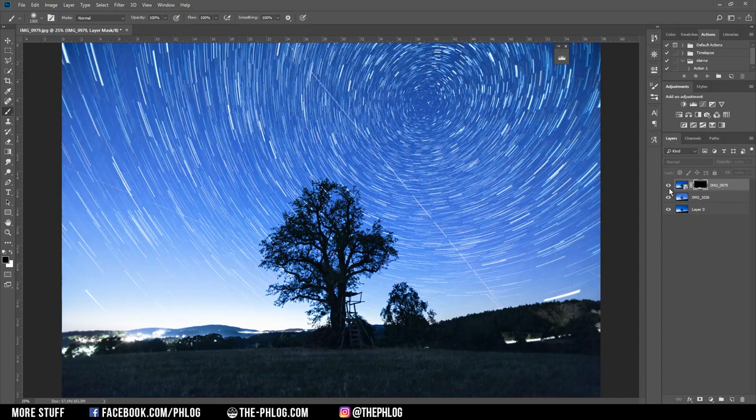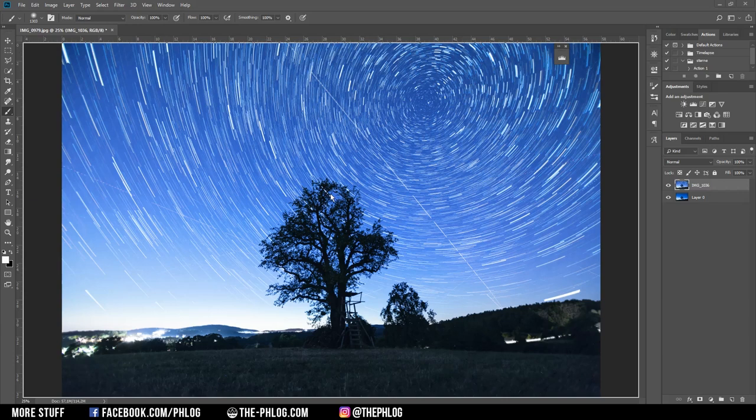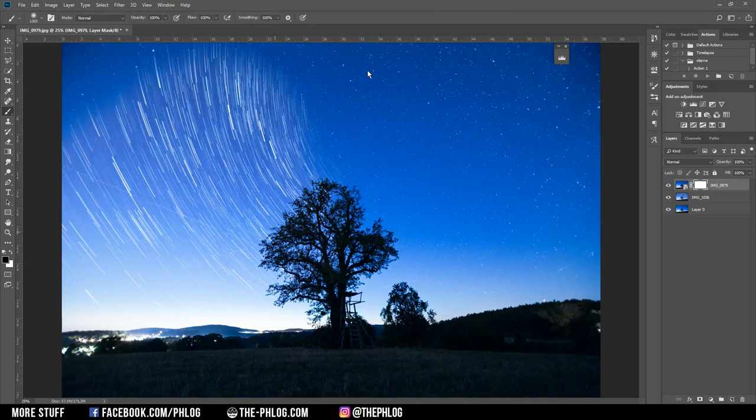Actually I think that haze effect looks really ugly, so I'm going to delete that layer. But I still want to work on the foreground because it kind of looks ugly due to the blending mode change of all the layers. Therefore I'm just grabbing one of the pictures I previously exported from Lightroom and placing it over the star trail image, and again I'm masking out the sky.